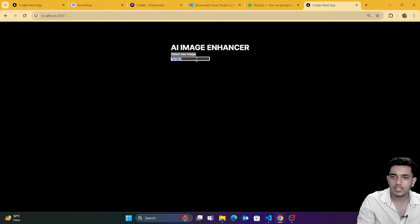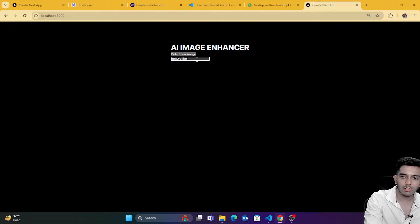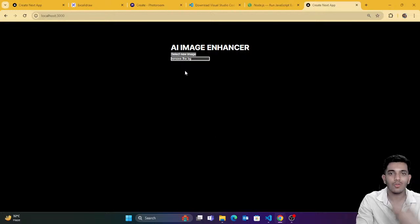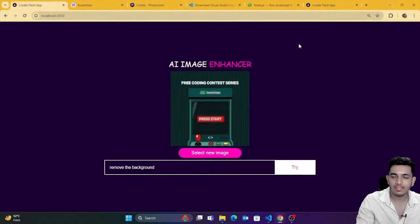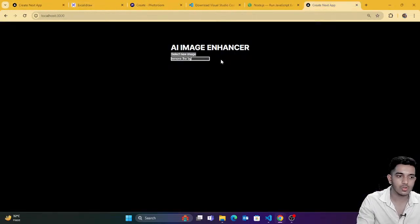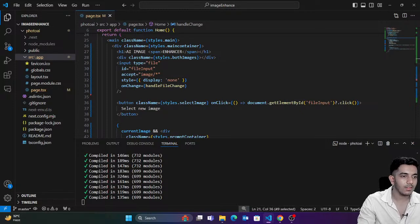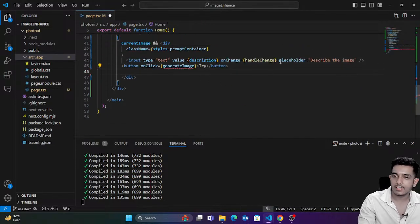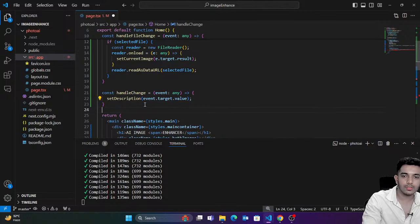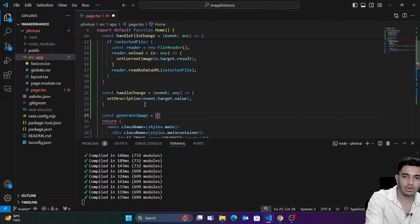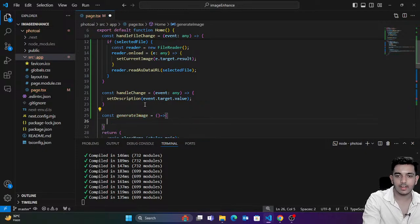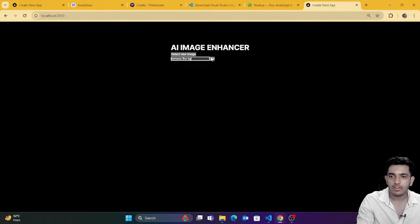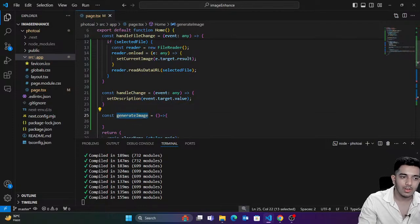Now I've written a modification description like 'Remove the background.' The UI is not good right now — we'll make it better. We also need to show a button. For showing the button, we're going to say: after providing the description, a button is there, and the `generateImage` function would be called on clicking. You can see the 'Try' button — if I click on it, `generateImage` would be called.